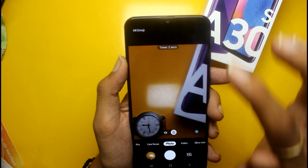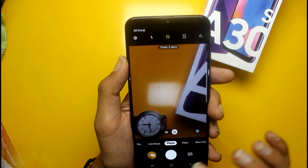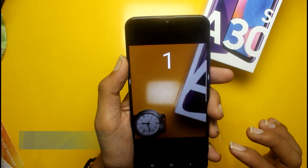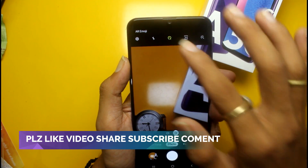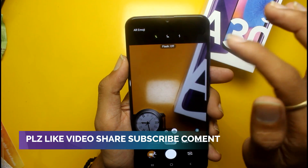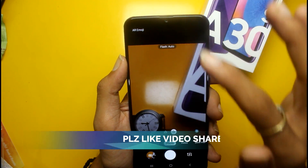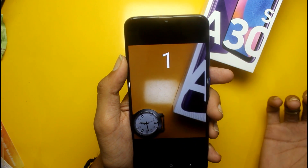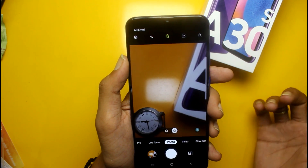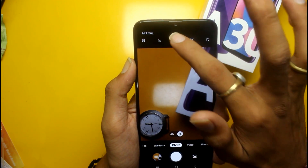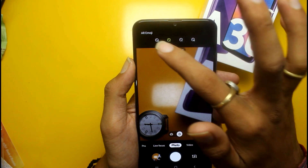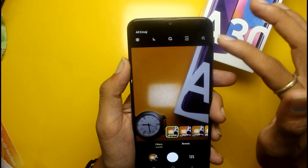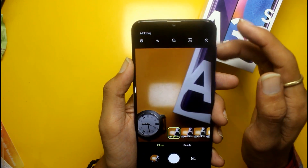There is a 2-second timer — in 2 seconds, the photo will automatically be captured. You can also turn the flash on and off, which will default to auto mode. There is also a beautification mode feature that you can toggle on or off.